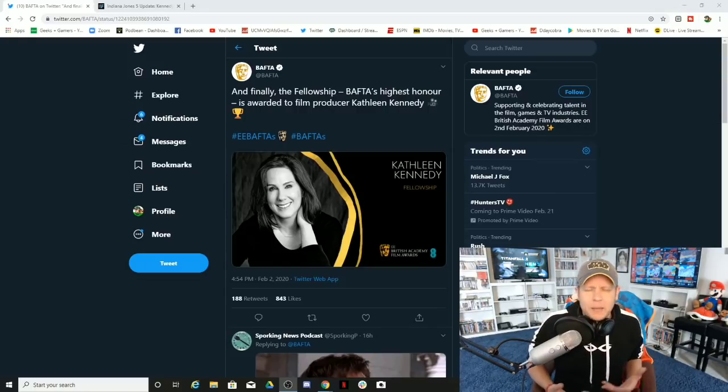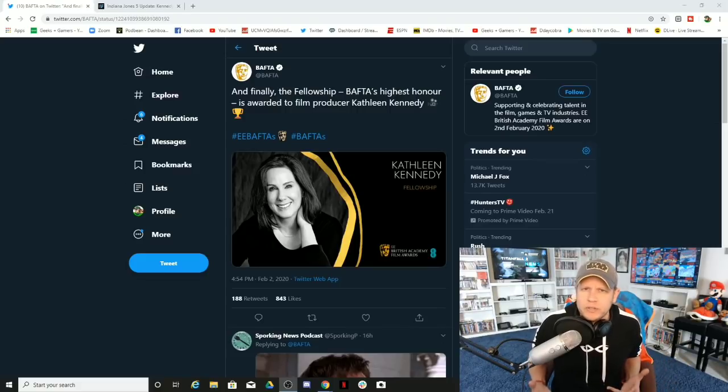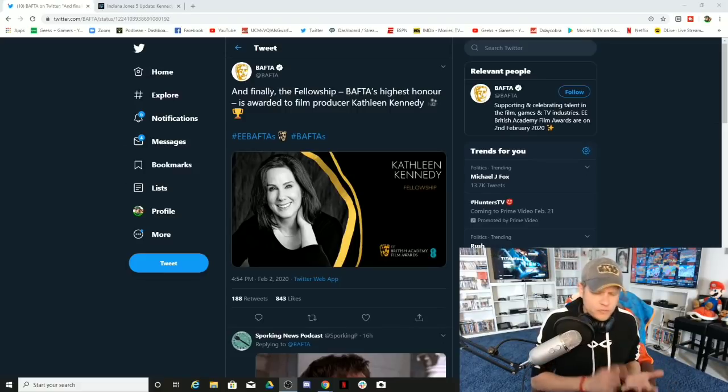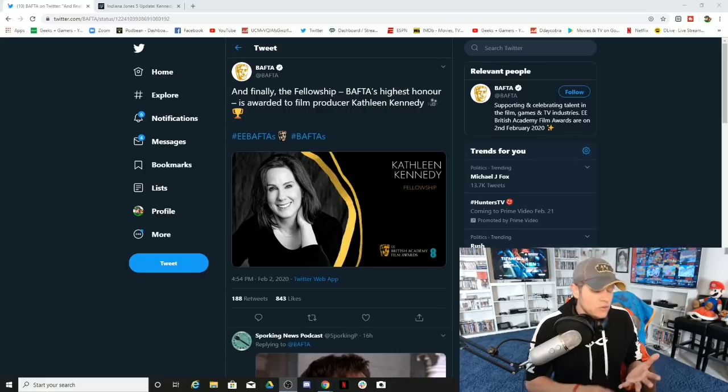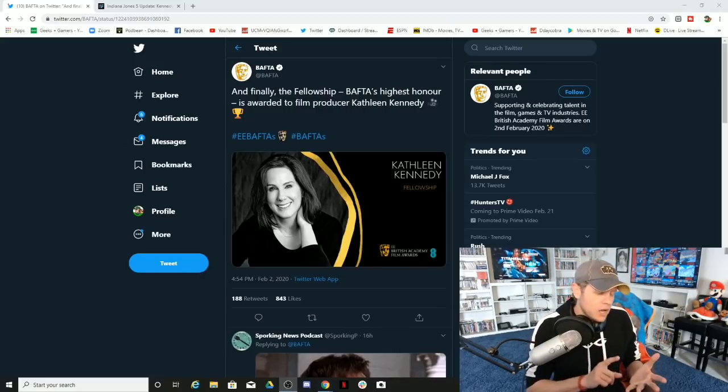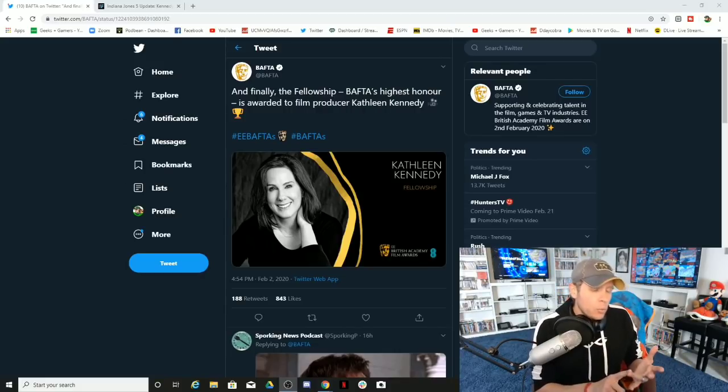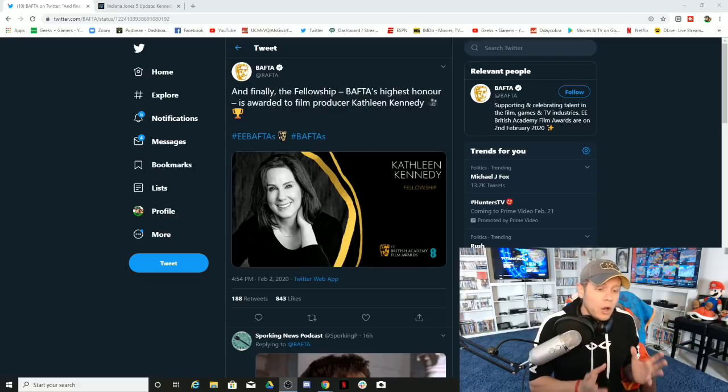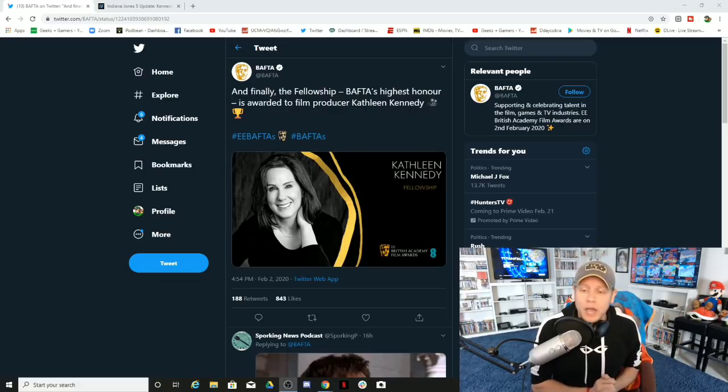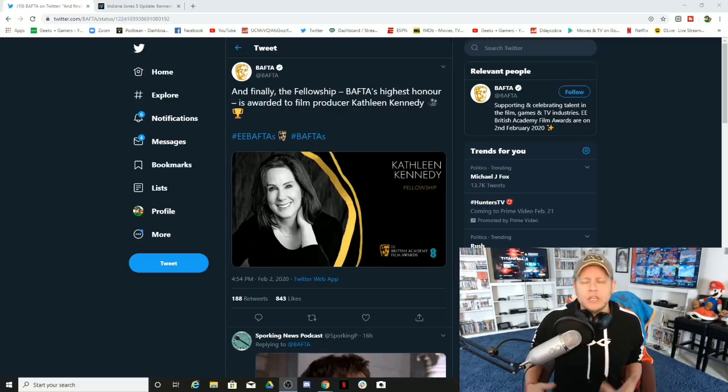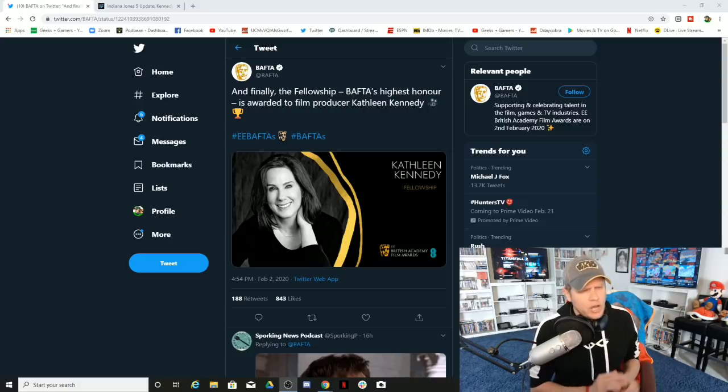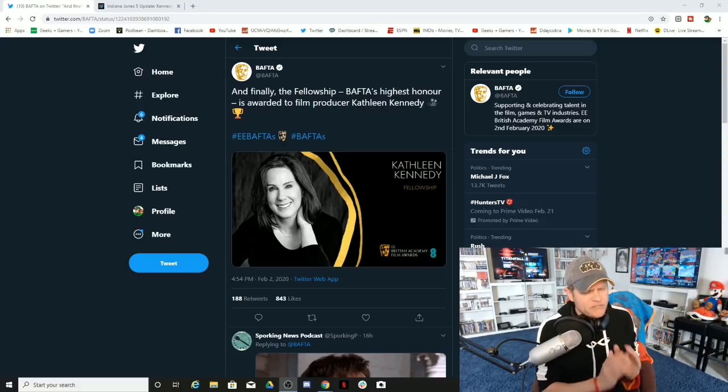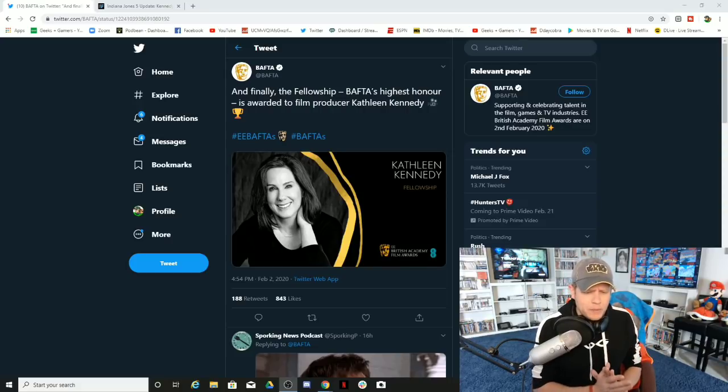That's Kathleen Kennedy's Lucasfilm—full of diversity, forced diversity, full of identity politics. She's on record recently saying they're gonna hire a woman, a female director. It's gonna happen.